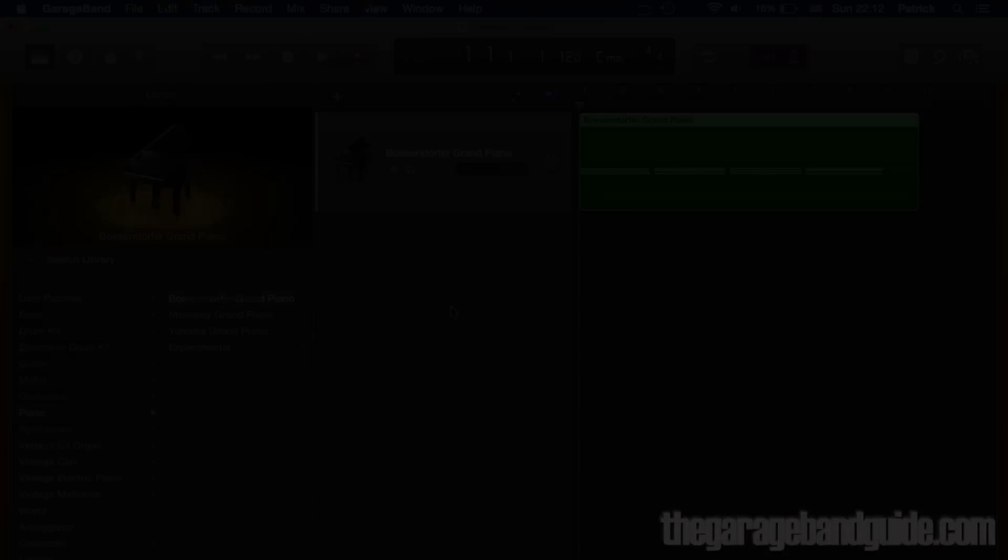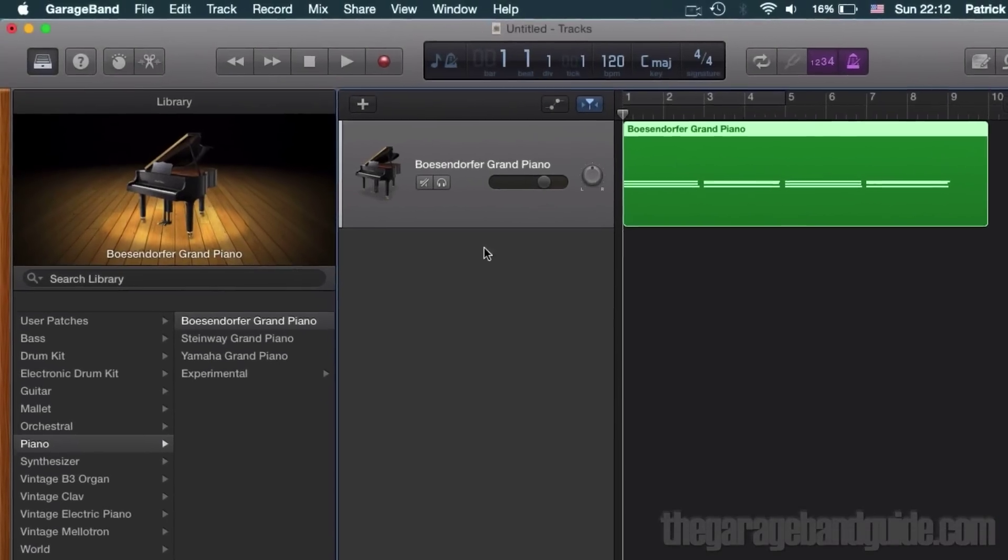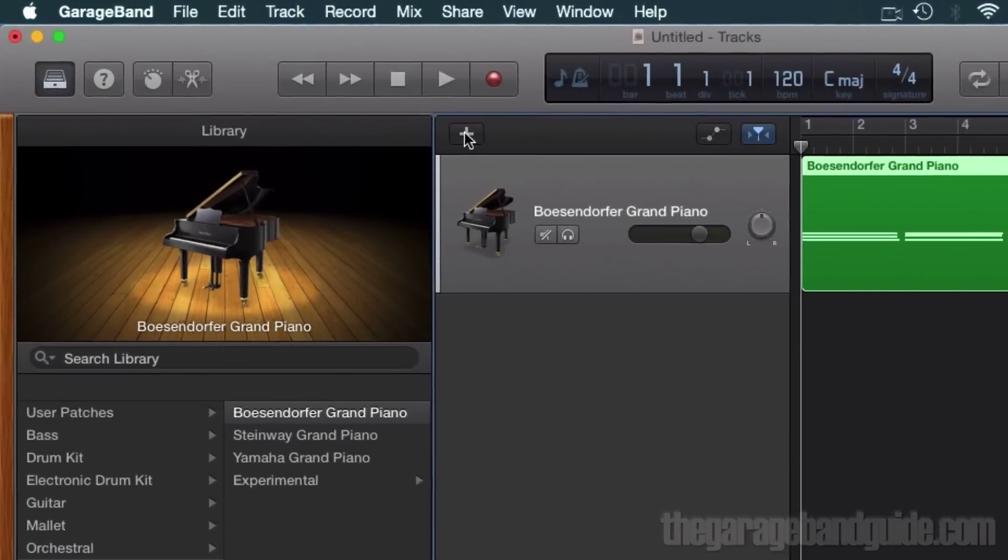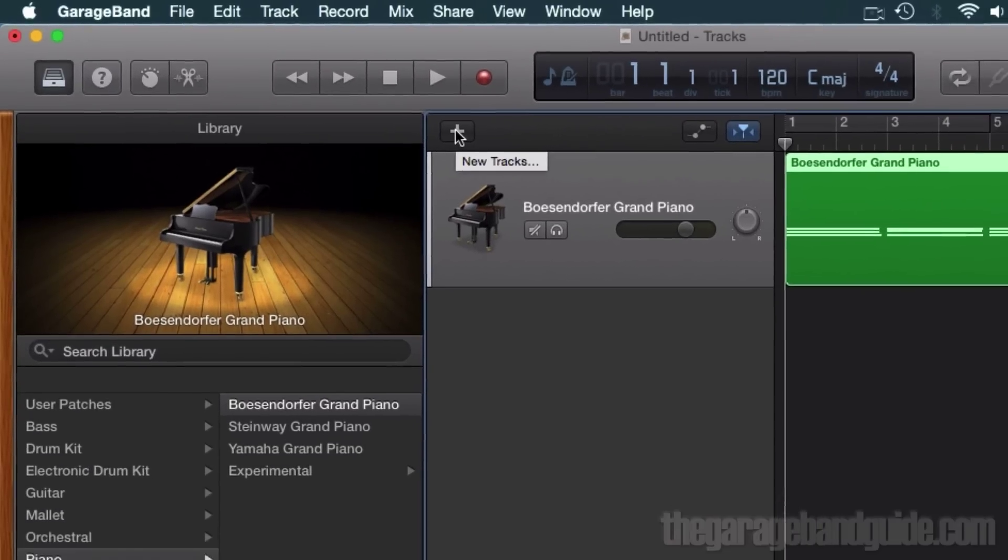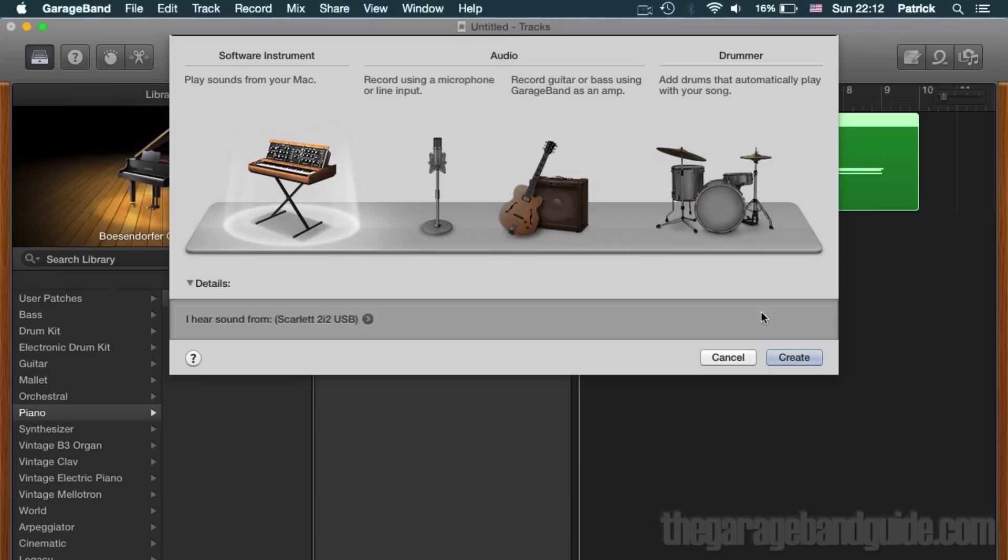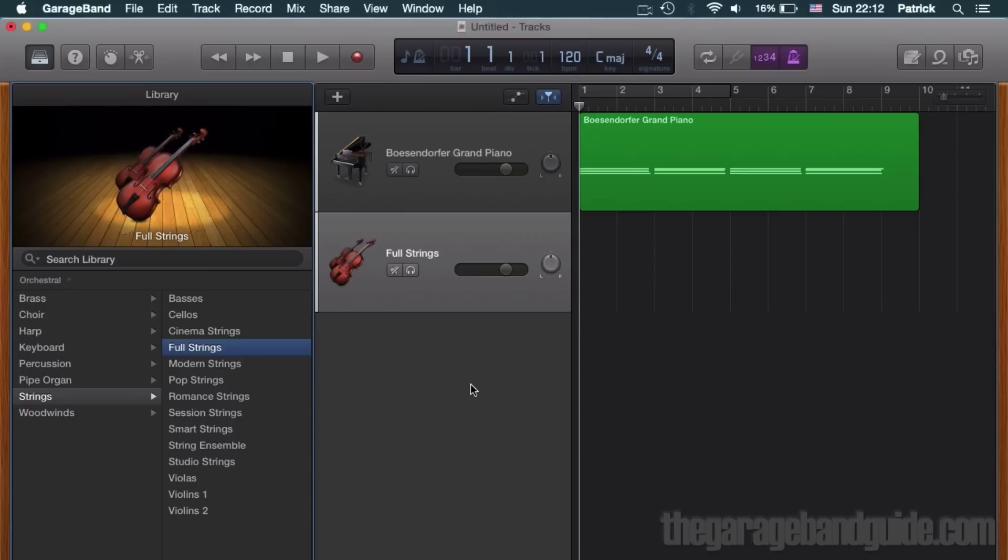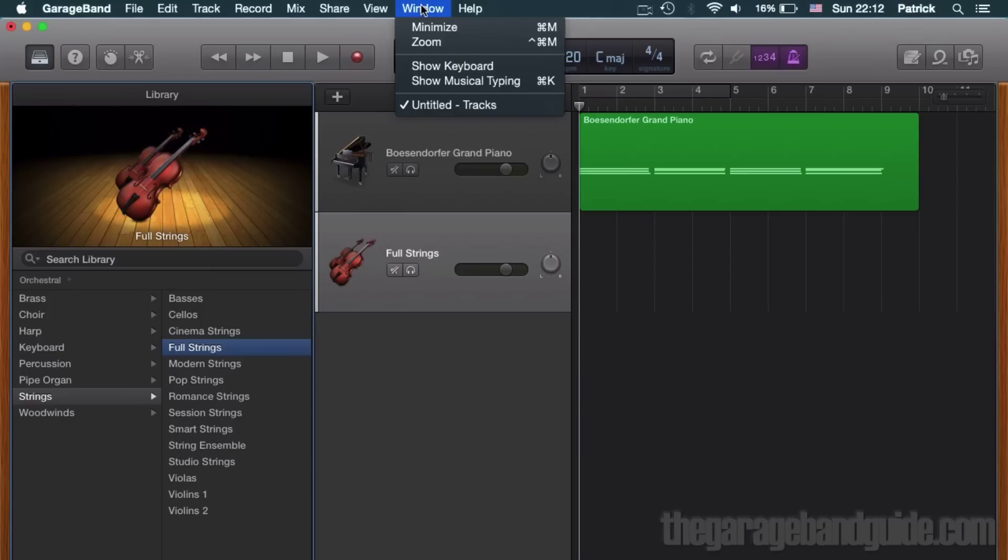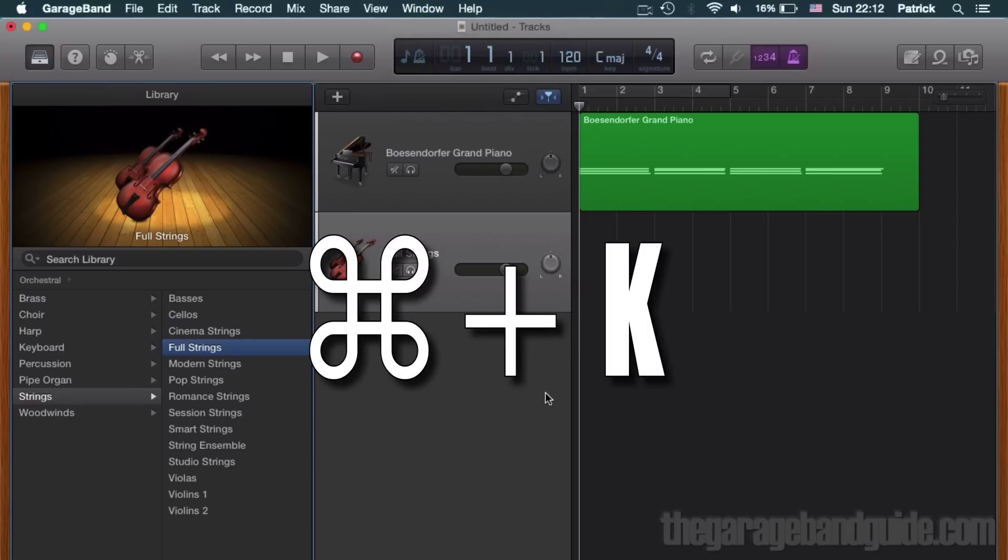Now, I'll add another software instrument track to my project by clicking on the new tracks button here and again selecting software instrument. Again, I'll choose a patch from the library pane. To bring the musical typing window back, either click window in the toolbar at the top of the screen and select show musical typing or use the keyboard shortcut command K.